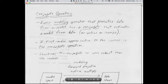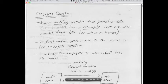Claerbout puts forward these points: every modeling operator that generates data from a model has a conjugate — an adjoint operator, a conjugate transpose operator — that estimates a model from data. In fact, most modeling operators we deal with in geophysics also have an inverse out there somewhere, an inverse operator, an inverse procedure. Point two: a first-order approximation to the inverse is the conjugate operation, and maybe that's all we need in many cases, or all that the data will benefit from.